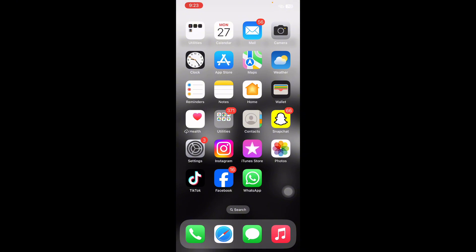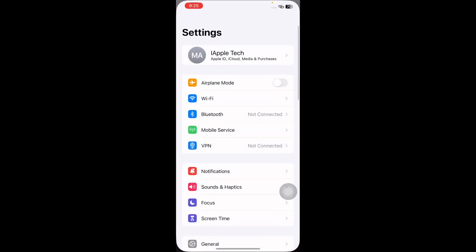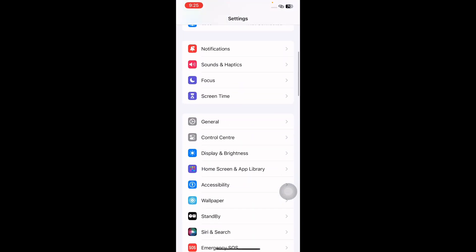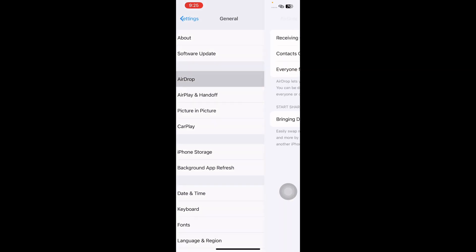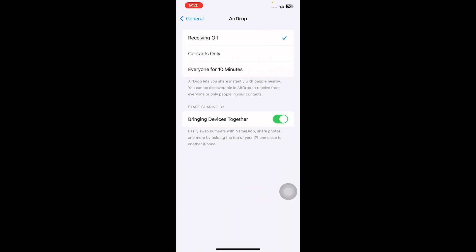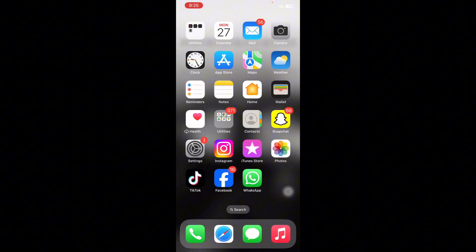The next step is to update your AirDrop settings. Go to Settings, scroll down and tap on General, then tap on AirDrop. Select Contacts Only if both share contacts, or Everyone if you wish. This ensures your device is discoverable and you are done.